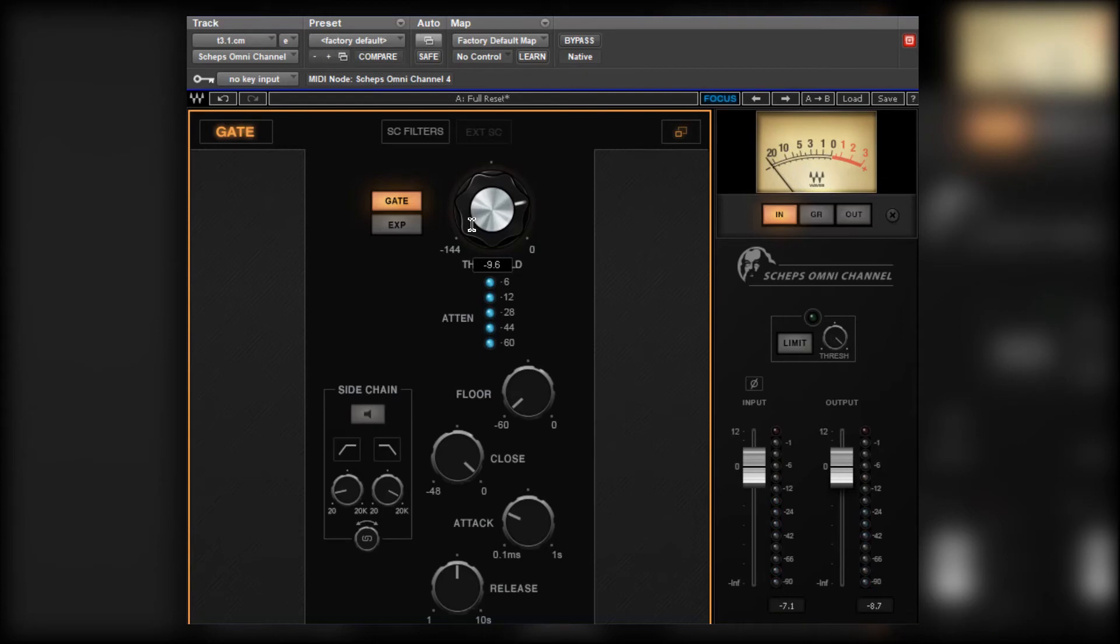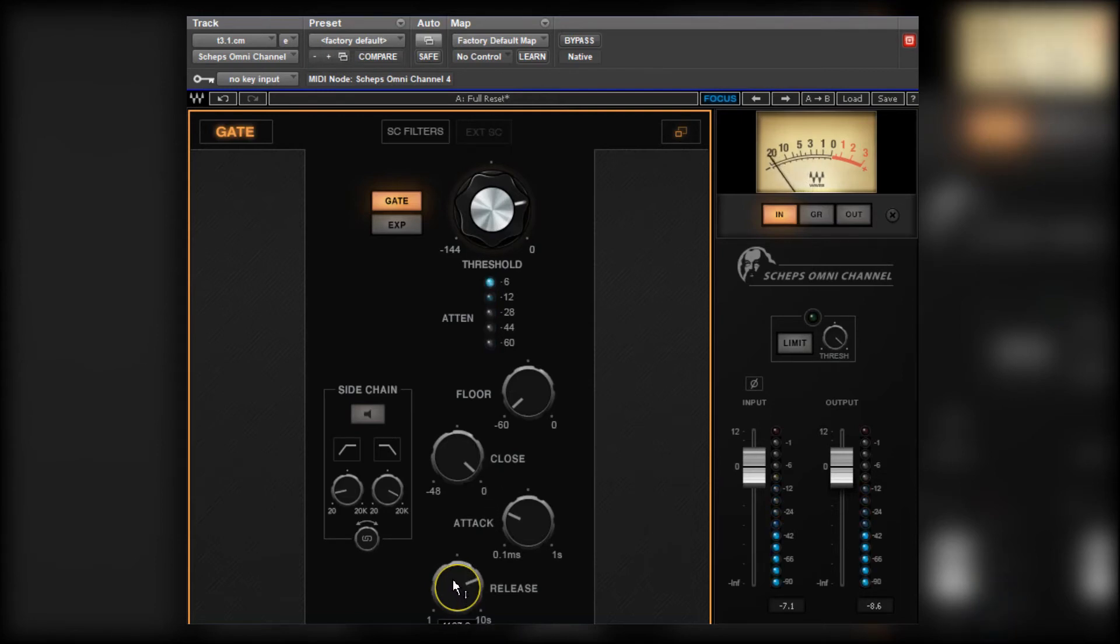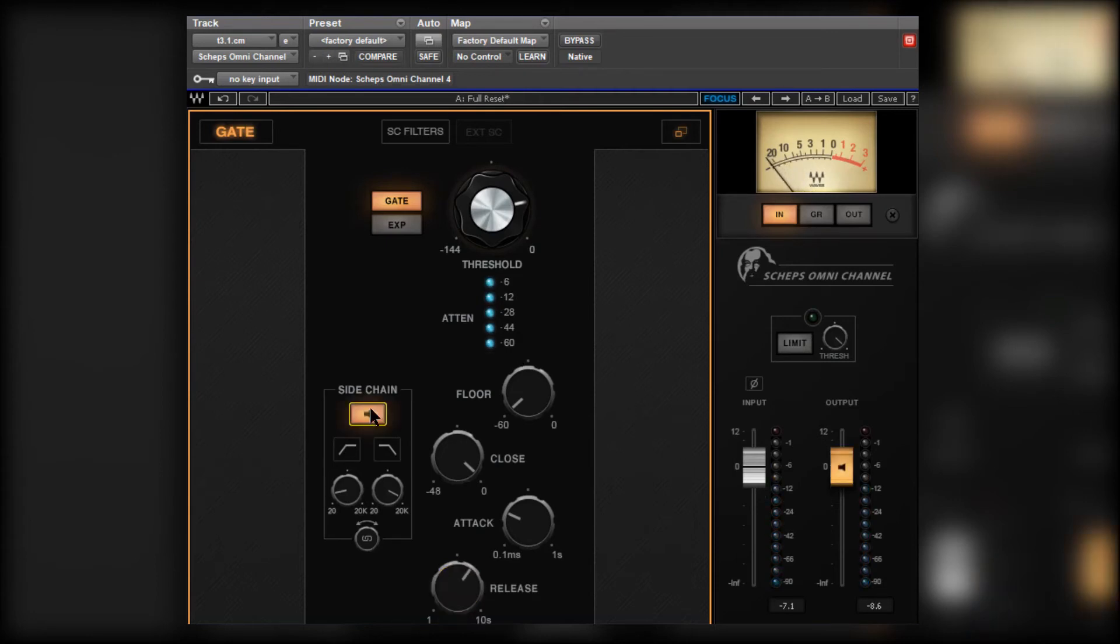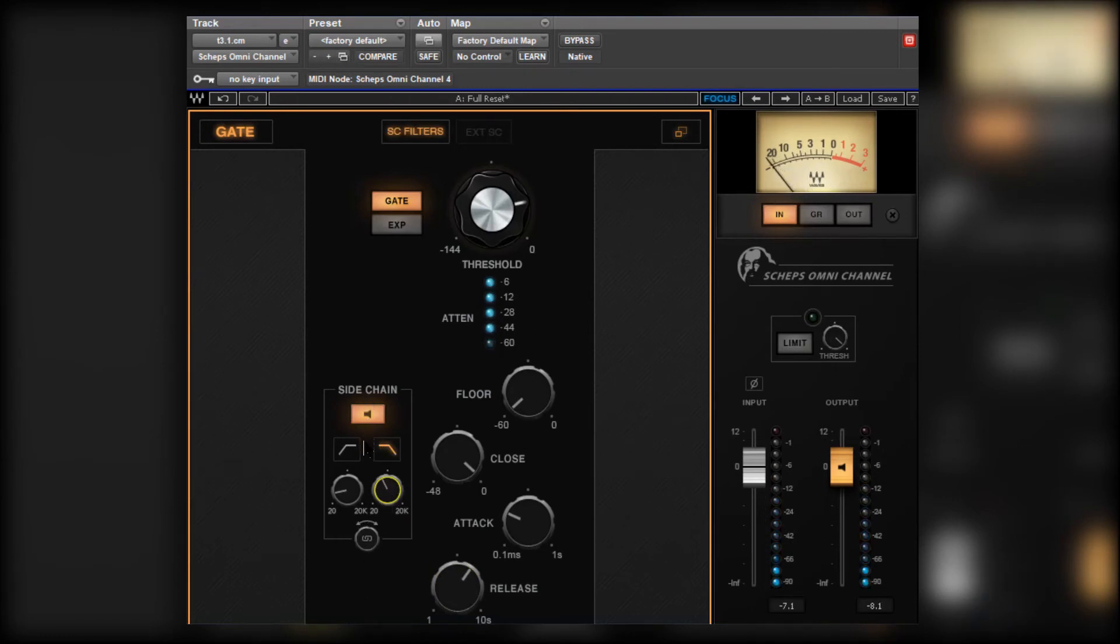So the signal's going past the threshold opening the gate, but it's closing a little bit too quickly. So let's just lengthen the release time. Maybe a little bit too long. As I said, we could use the side chain to hone this a little bit more if we wish. Something like that could work well. Very nice.